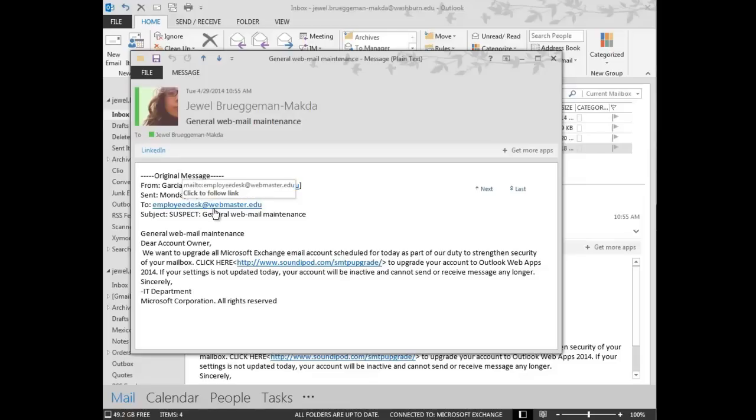And if you look at the To, again, the domain doesn't show anything with Washburn. Sometimes by looking at the domain to see if it's actually linked to what should be the sender can determine if it's spam or not.